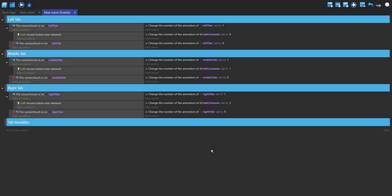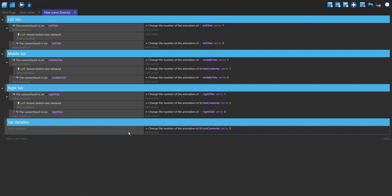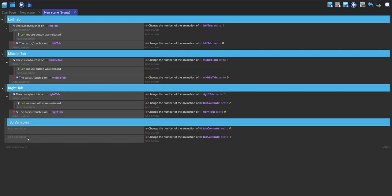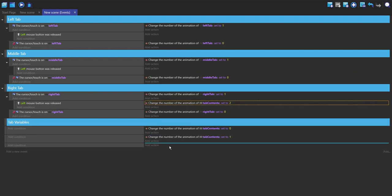I'm going to index it from zero, but you can do it from one if you want. So if that variable is set to zero, the left tab is pressed; if it's set to one, the middle tab is pressed; and if it's set to two, the right tab is pressed. I'm going to make three new events and drag the existing groups into each of them.